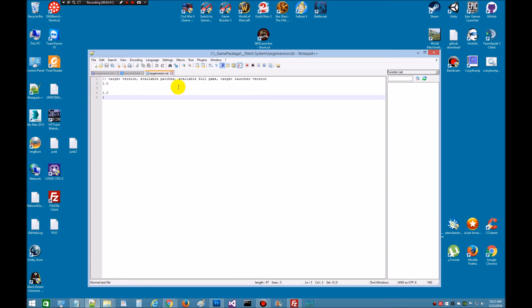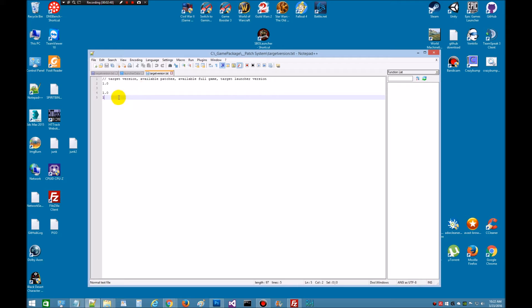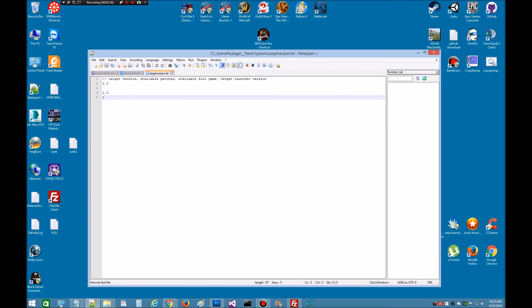Target version is one, each line which one represents. Available patches, available full game, and the launcher version. So right now I'm at one, no patches, available full game is one, and the launcher version is one. Replace the lines with your versions is what he says in the example.